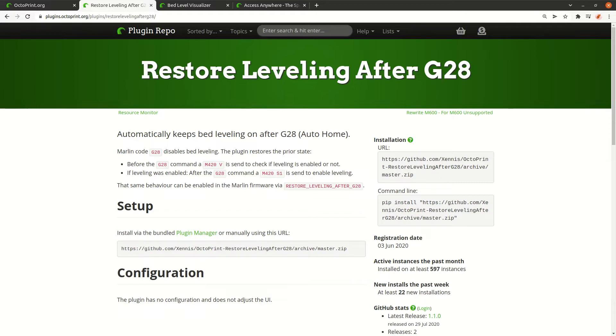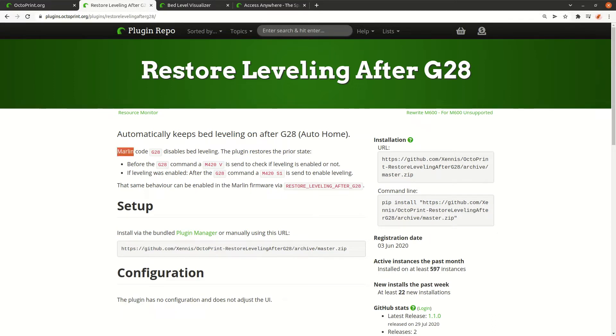Before we look into the implementation, let's first understand how it works. Most operating systems on 3D printers use Marlin or a fork of Marlin. What Marlin does if bed leveling is enabled is it's disabled when a G28 is executed. G28 means home.